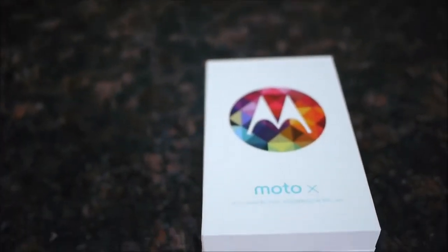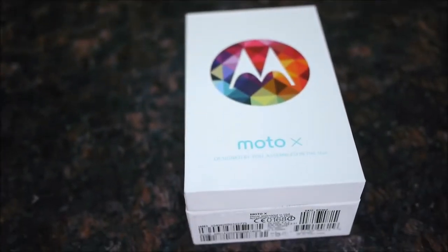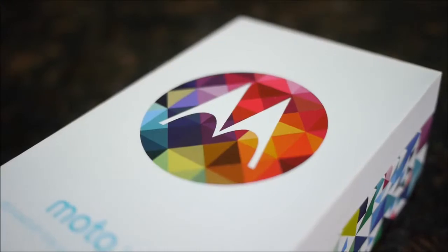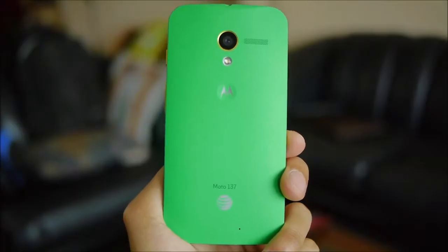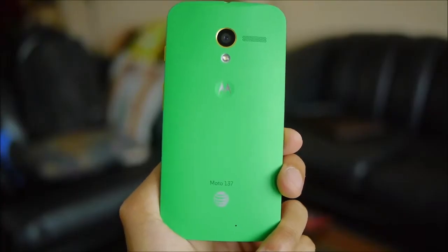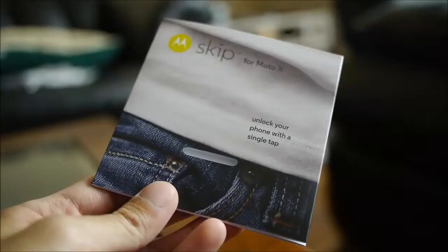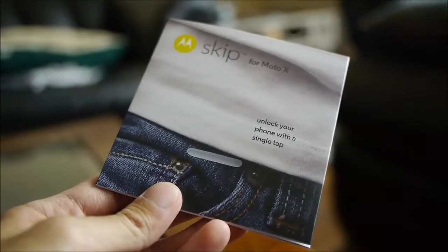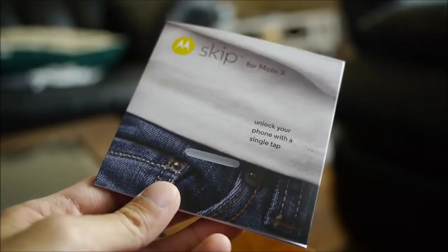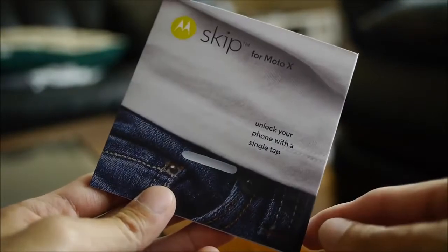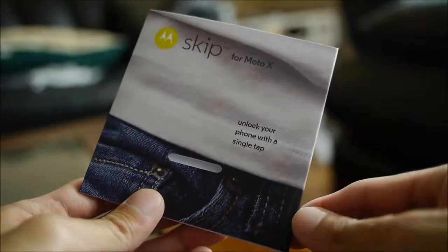Now it came in a relatively quick manner within that four business days time period that Motorola stated, and it came with just the unit itself and the Motorola Skip, which is their cool unlocking accessory that you can attach anywhere on. You'll go into detail on that a little bit here.